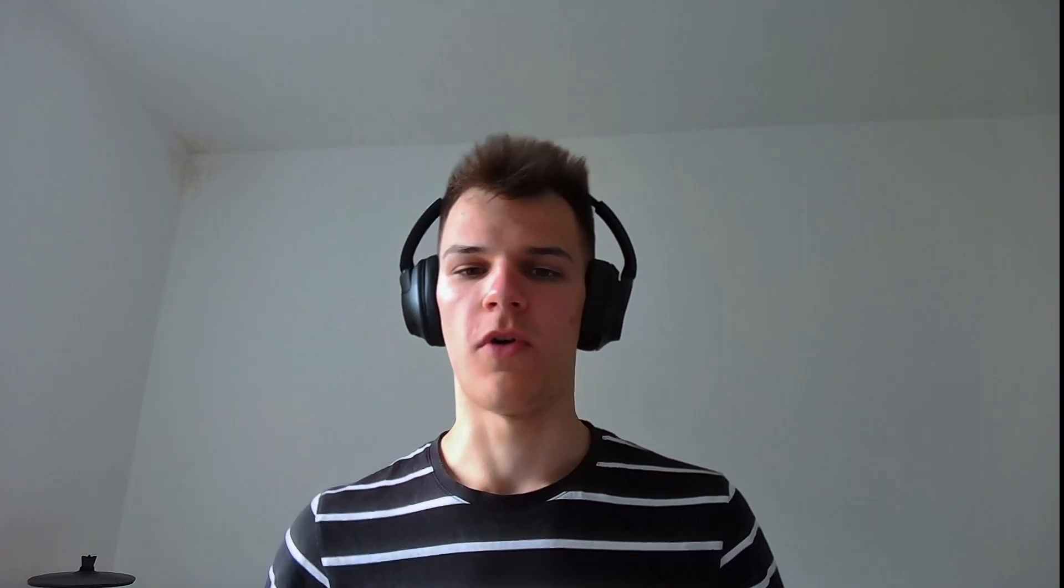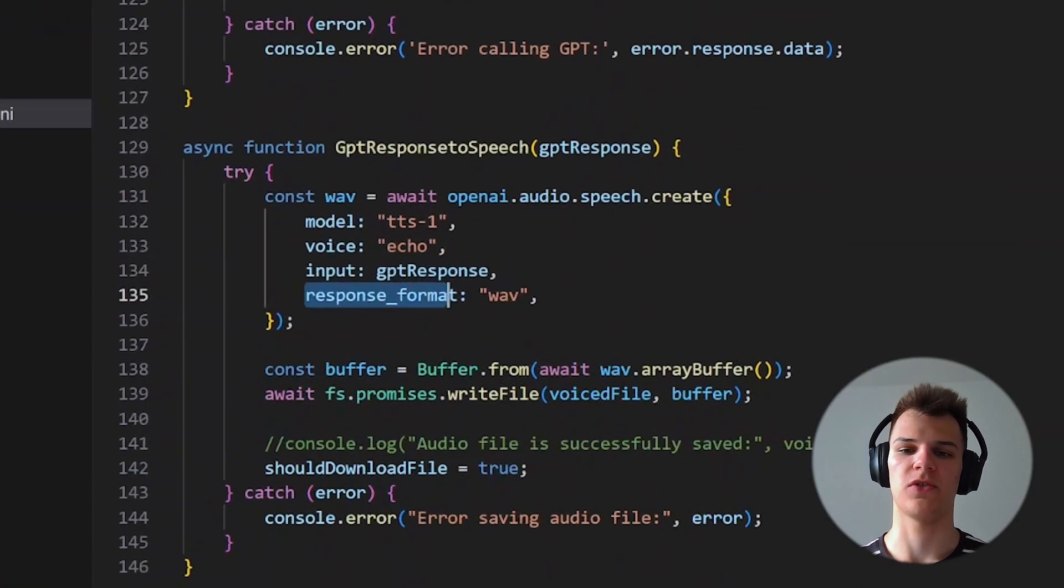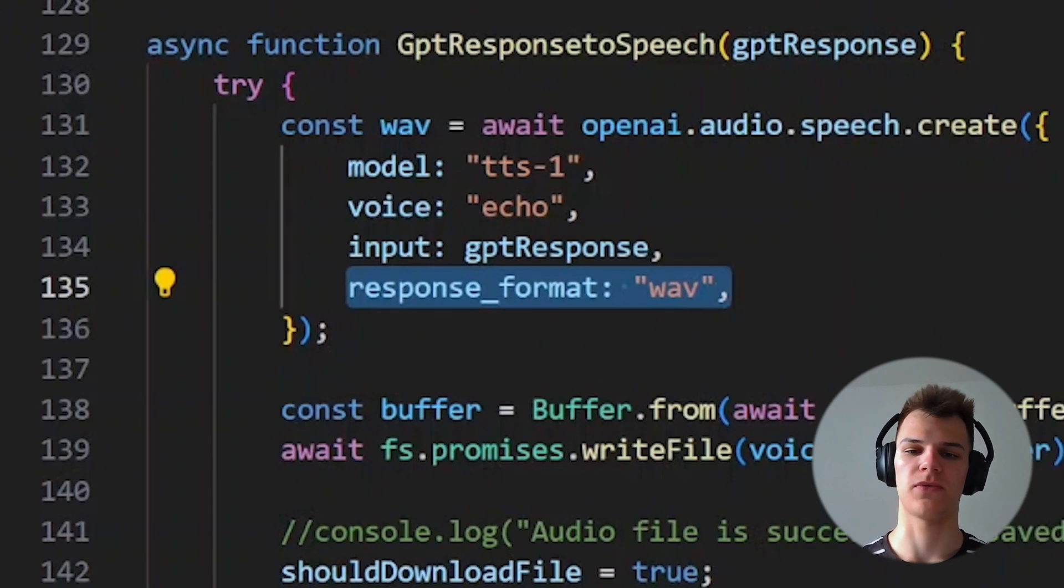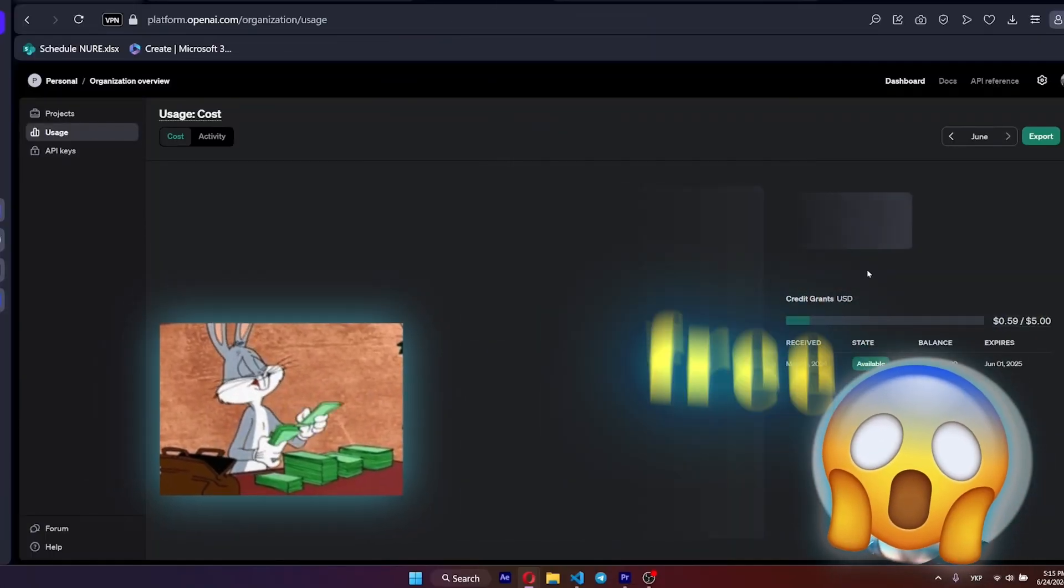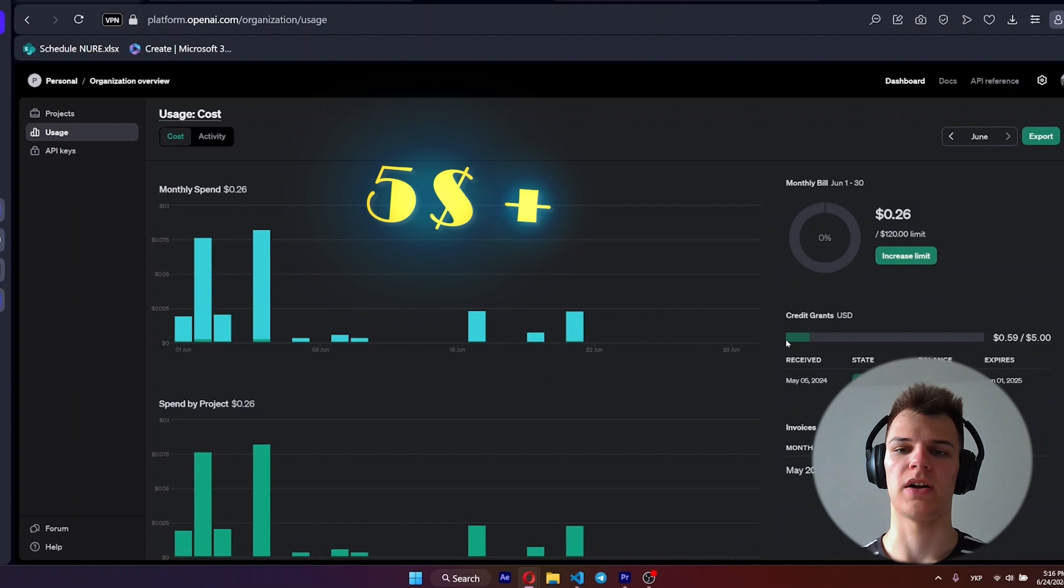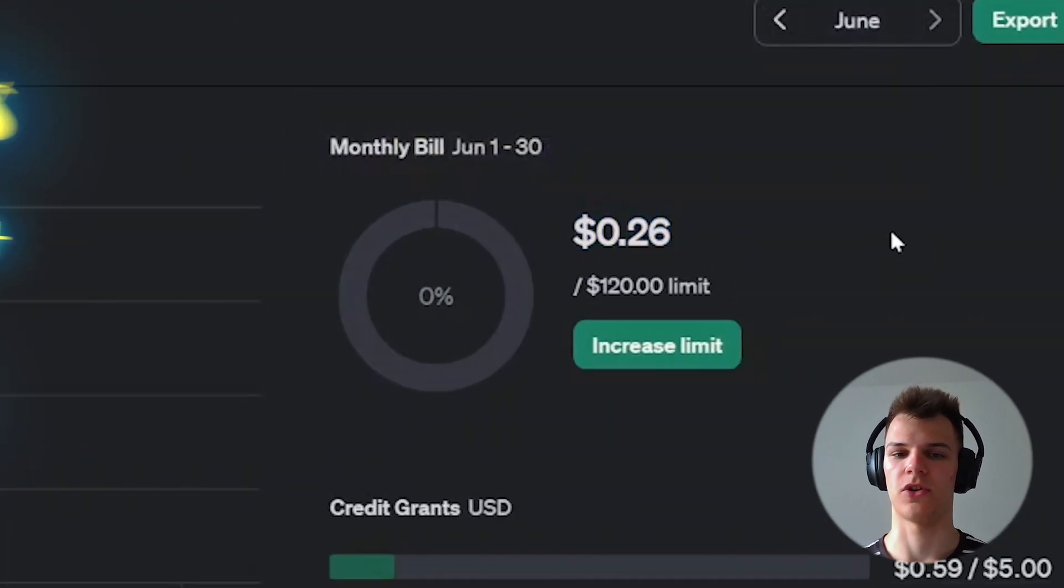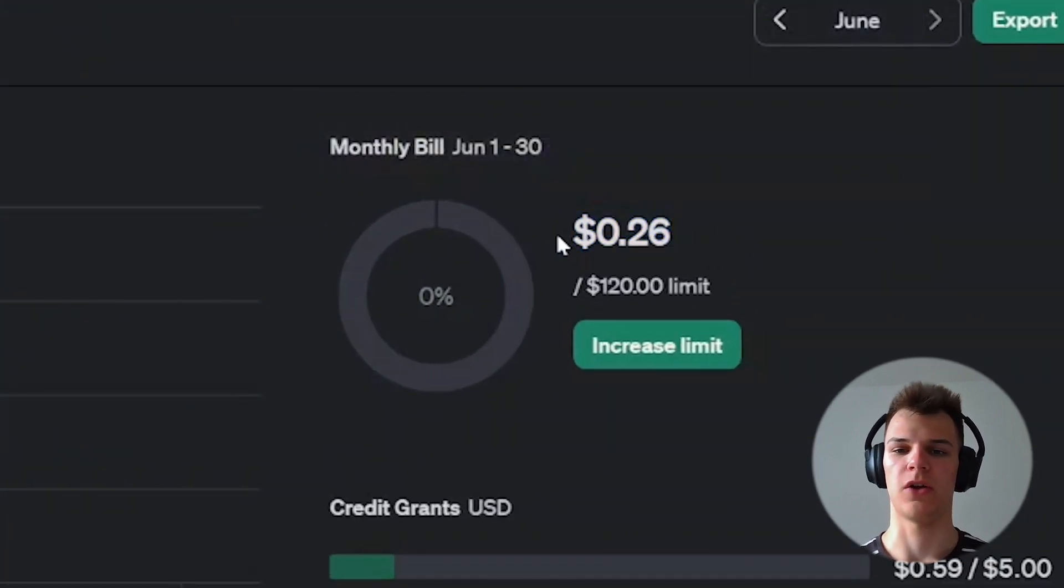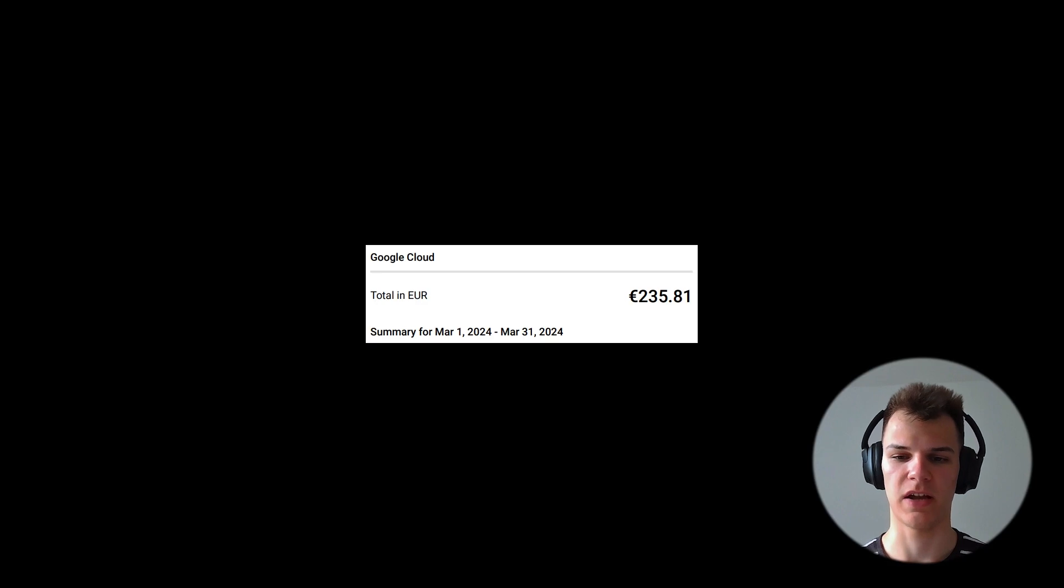Moreover, when converting text-to-speech, specify the file format you want. Otherwise, you get the MP3 file by default, and it's not free. Yeah, you need to deposit at least five dollars plus 20% tax to use all services. The good news is that you won't spend more than you have deposited.